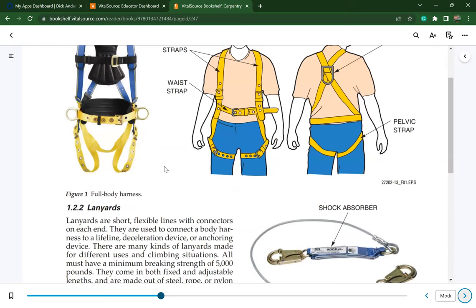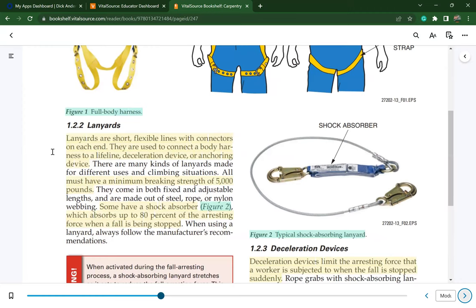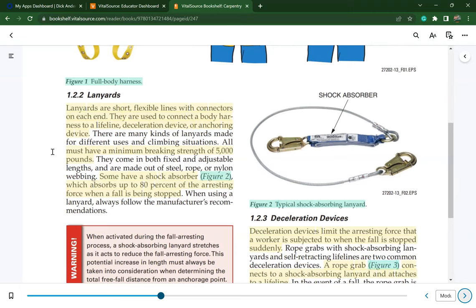Lanyards are short, flexible lines with connectors on each end, used to connect a body harness to a lifeline, deceleration device, or anchoring device. They must have a minimum breaking strength of 5,000 pounds. Some have a shock absorber that absorbs up to 80% of the arresting force when a fall is being stopped.